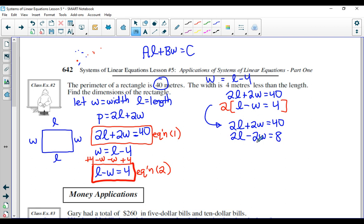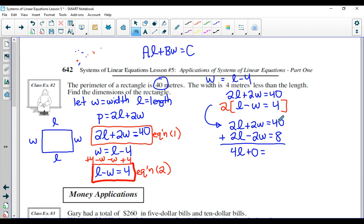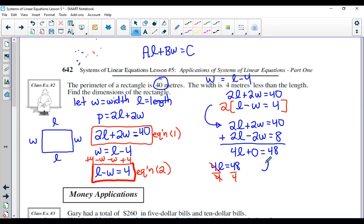If you add them together: two L and two L give four L; two W and negative two W give zero; and 40 plus eight is 48. So four L equals 48. To get L by itself, divide by four — the fours cancel — and L equals 12. Because the problem has units, I'll clarify: L equals 12 meters.